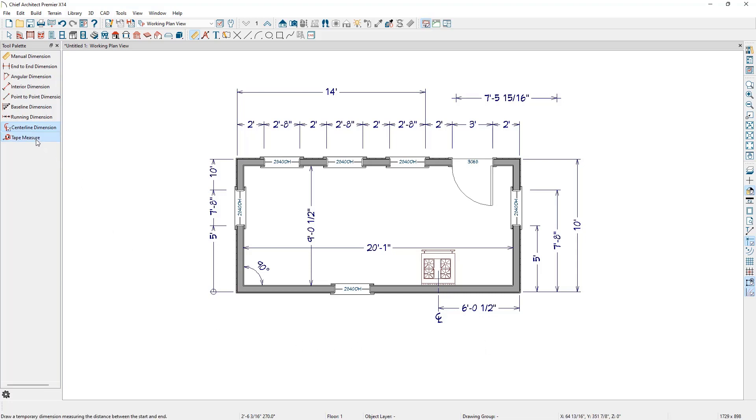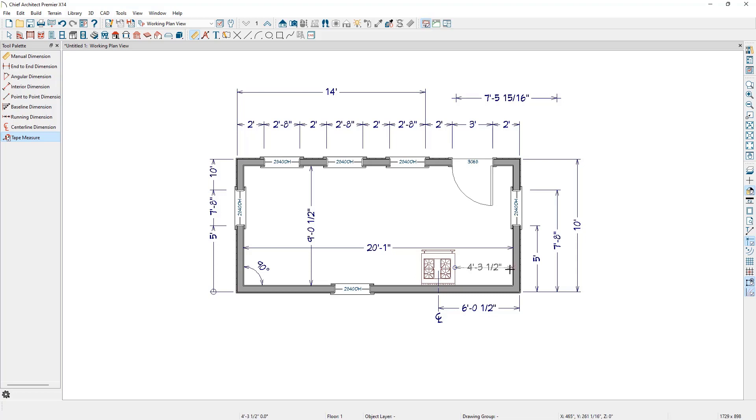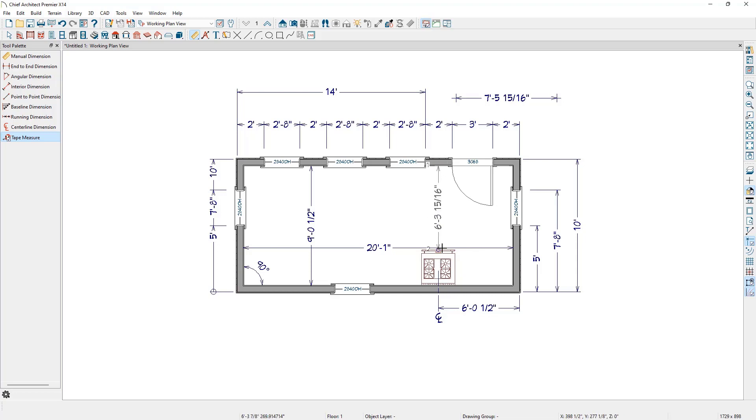The last tool under the Manual Dimension tools is the Tape Measure tool. When we activate this tool and click and drag a line between two points or objects, we will see a temporary dimension number. But as soon as we release the mouse button, it will disappear. It will not leave a permanent dimension line in the plan. Like a tape measure, it will snap back when we let go.